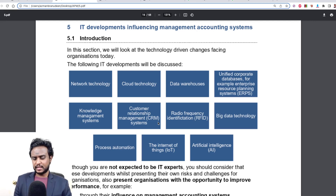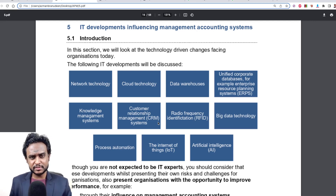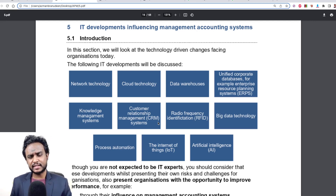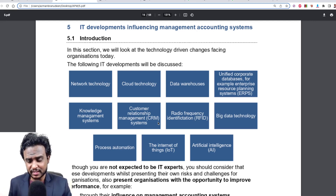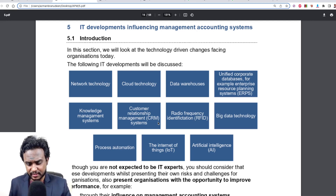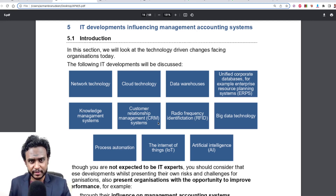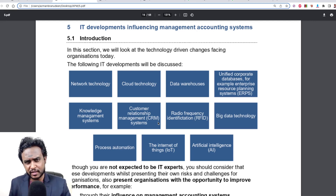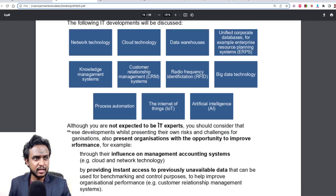So these are different types of IT developments. You have to understand that each of them have their own unique benefits, and depending on whether your organization is going to benefit, you can adopt it. We're going to briefly look at each one of those in different segments.